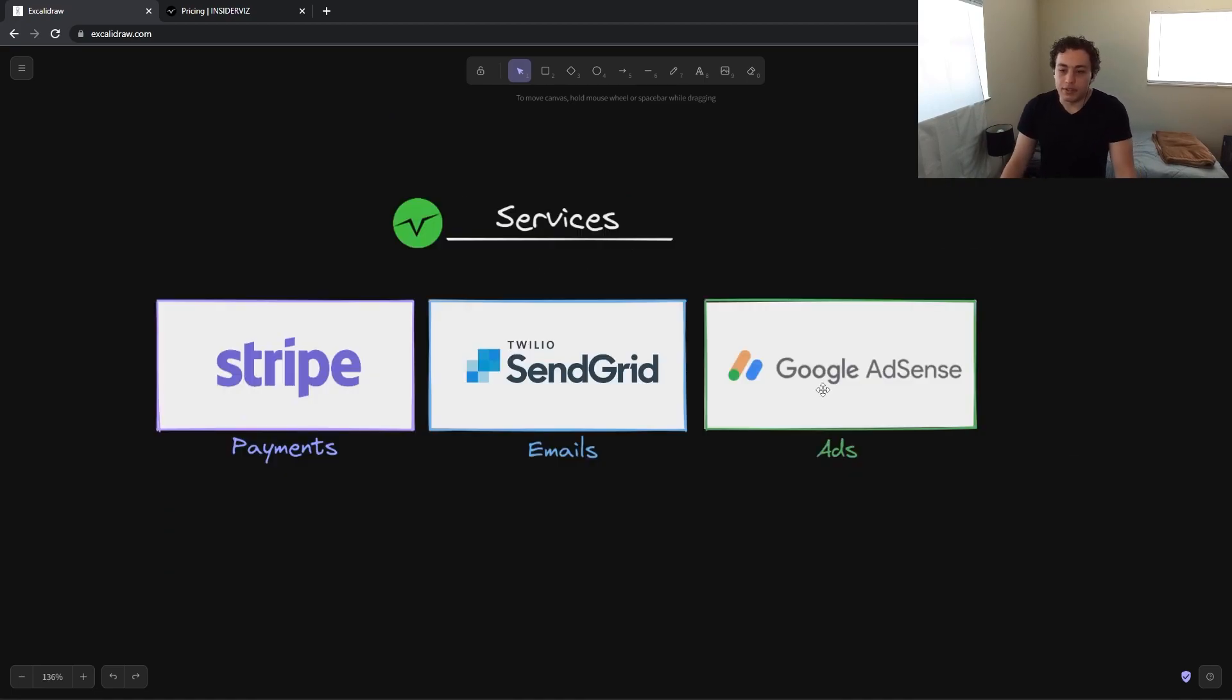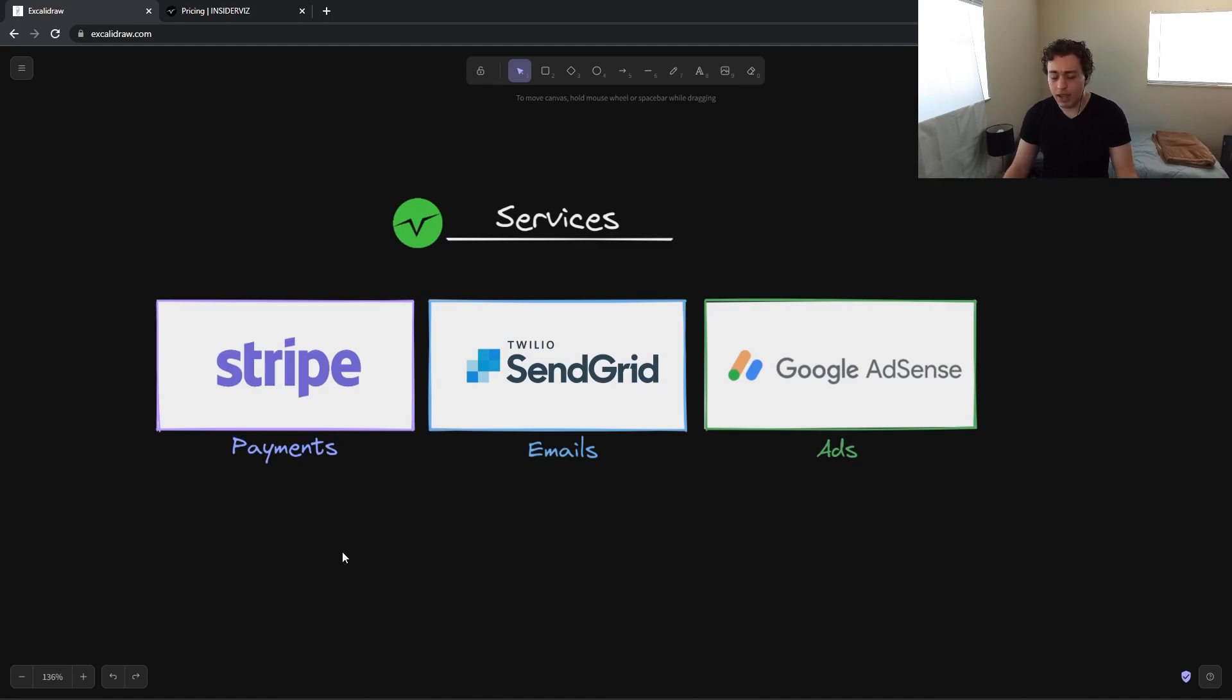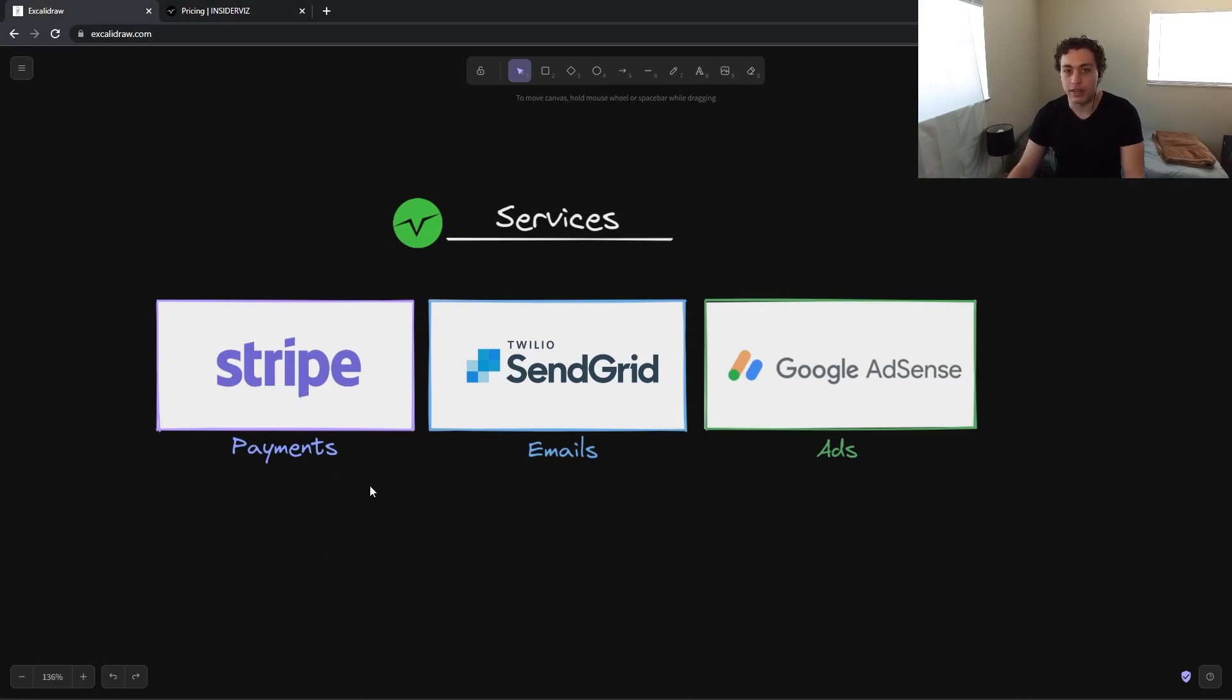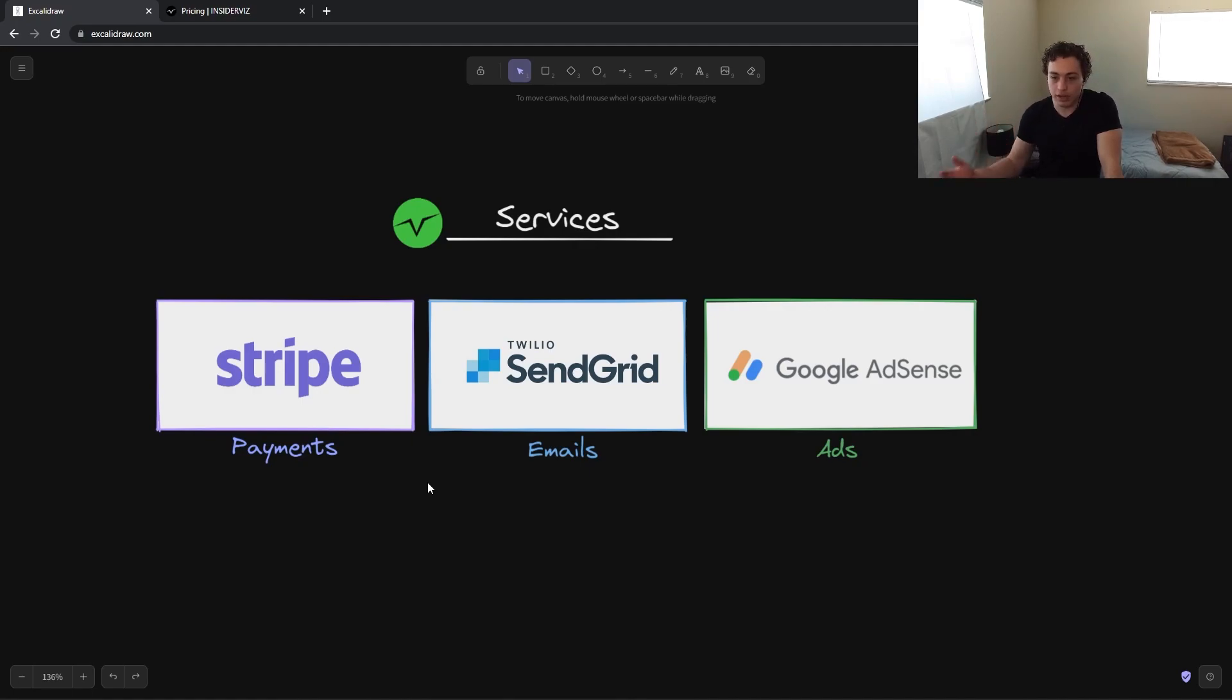So next we have our services. These are the external things that sort of make our app run. For our payments, it's Stripe. Don't roll your own payments. That's stupid. Use Stripe or some alternative. Truthfully, I don't know of any alternatives to Stripe. If they exist, great. But Stripe works great. They have excellent integrations with JavaScript especially. Writing Stripe into your TypeScript application is easy. Works great. Handle all our payments. Good stuff.